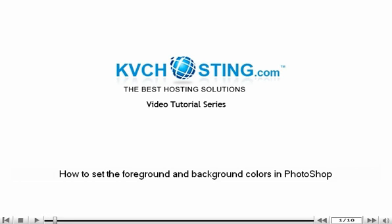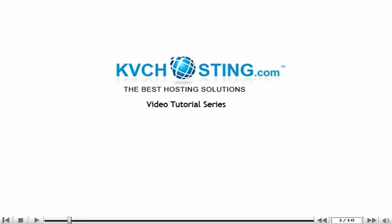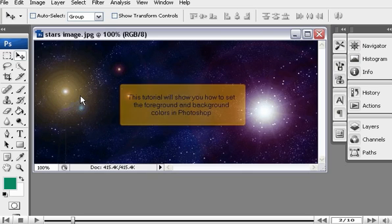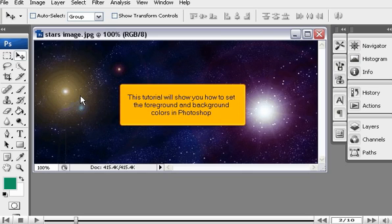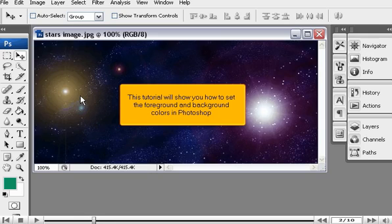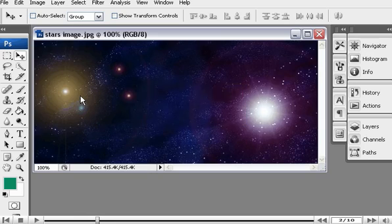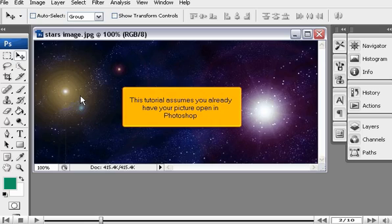How to set the foreground and background colors in Photoshop. This tutorial will show you how to set the foreground and background colors in Photoshop. This tutorial assumes you already have your picture open in Photoshop.